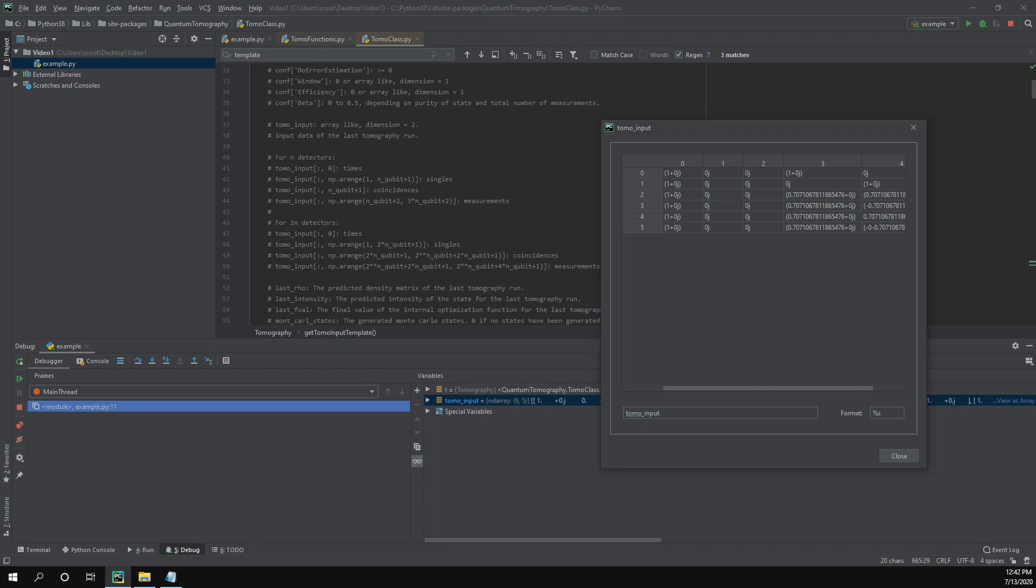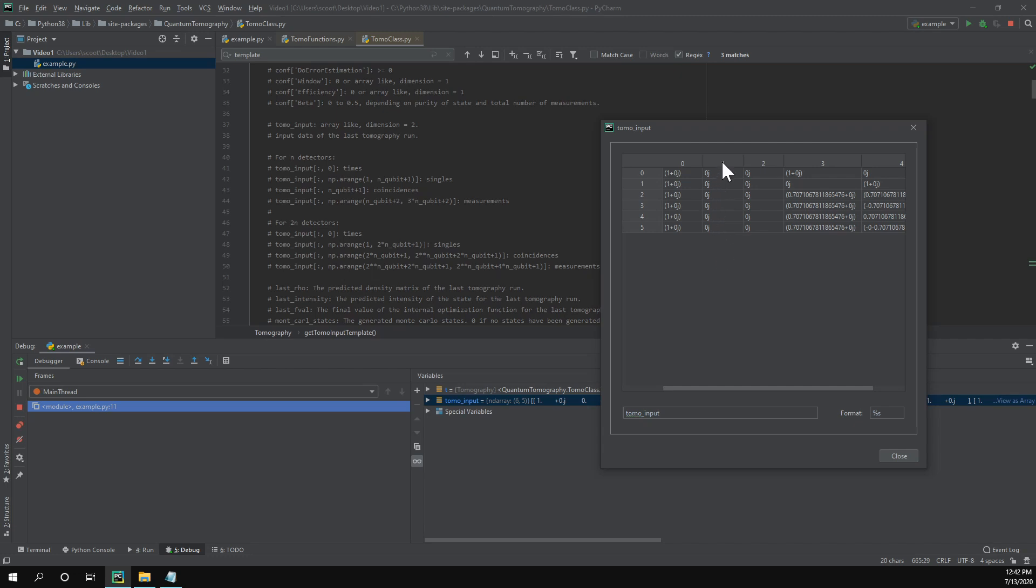So the first value is going to represent the row. And then the second one is going to represent the column. So we can see for all the rows, the first column is going to represent the time value. And then the next one, this is going to say a range from one to two, which since we're working in Python, it doesn't include the two, it's just the one. So here is our singles, which we would use for accidental correction. But we actually don't use accidental corrections for single qubit tomography. It just doesn't make sense.